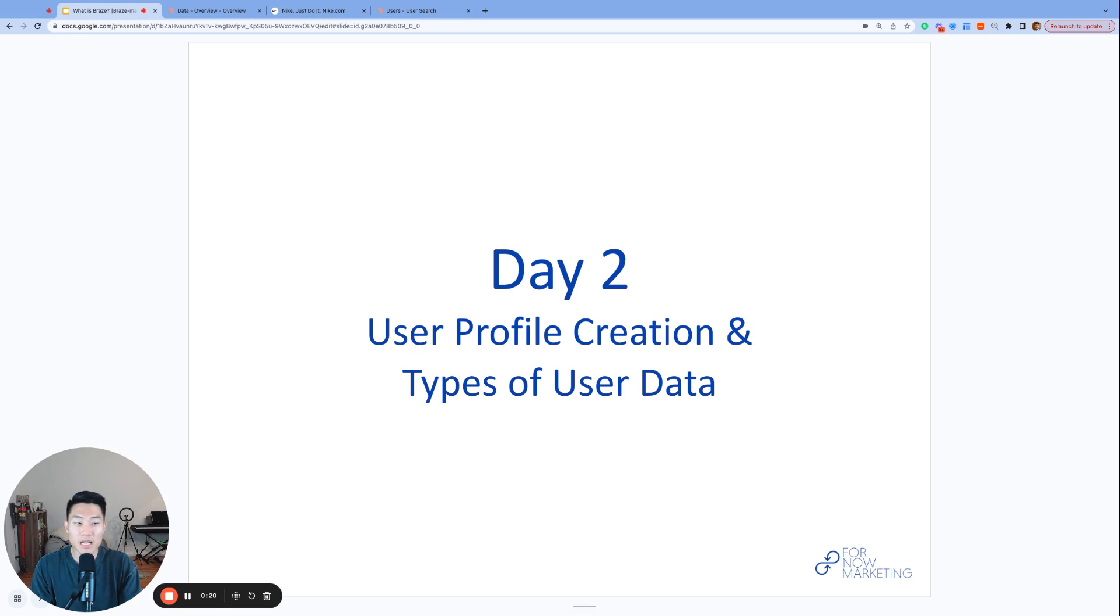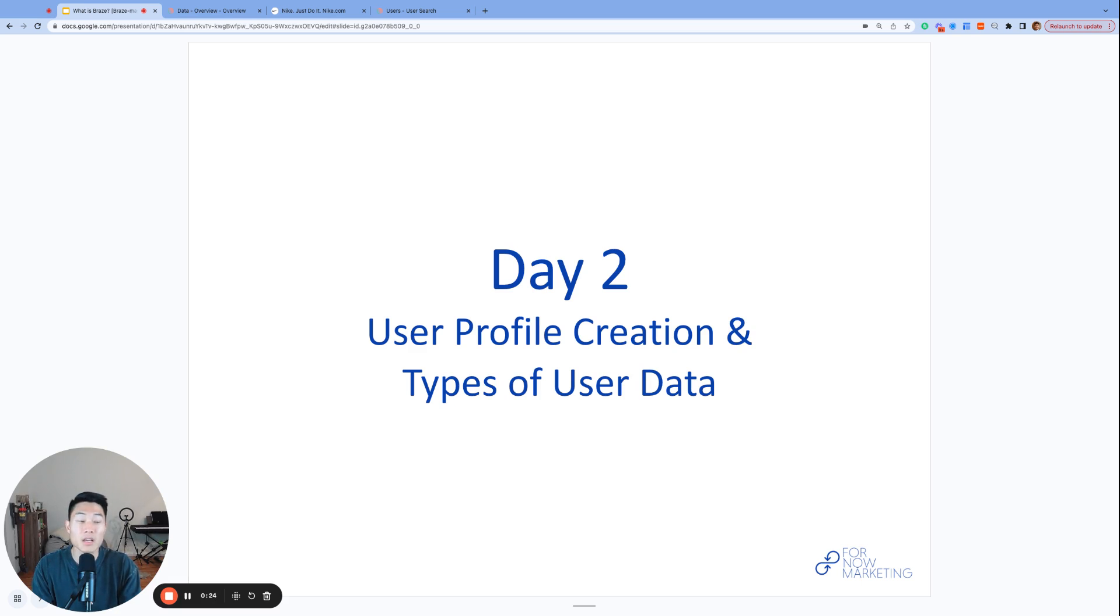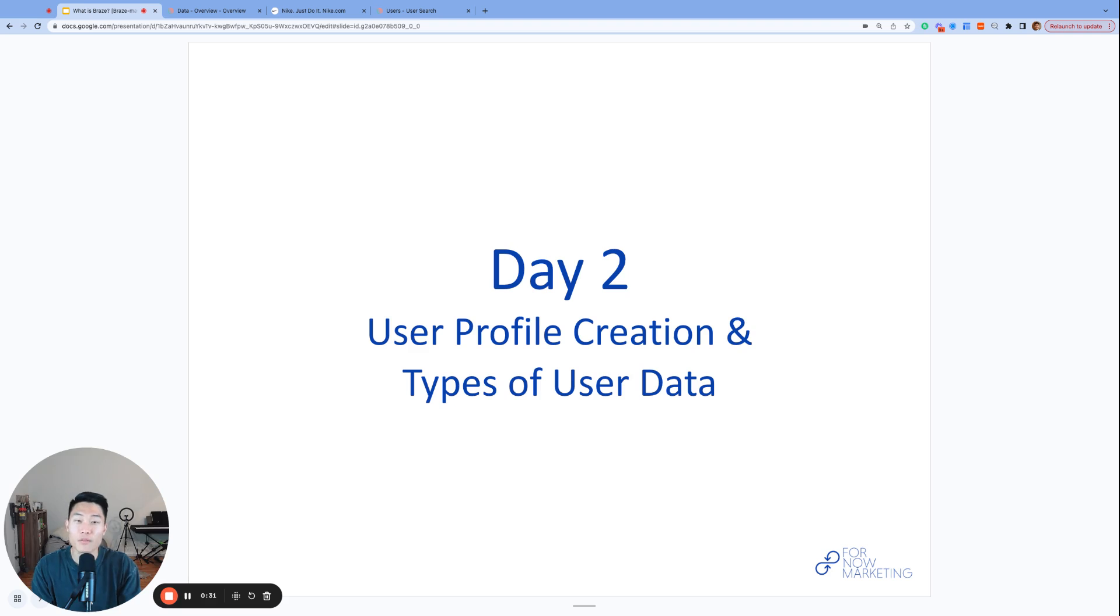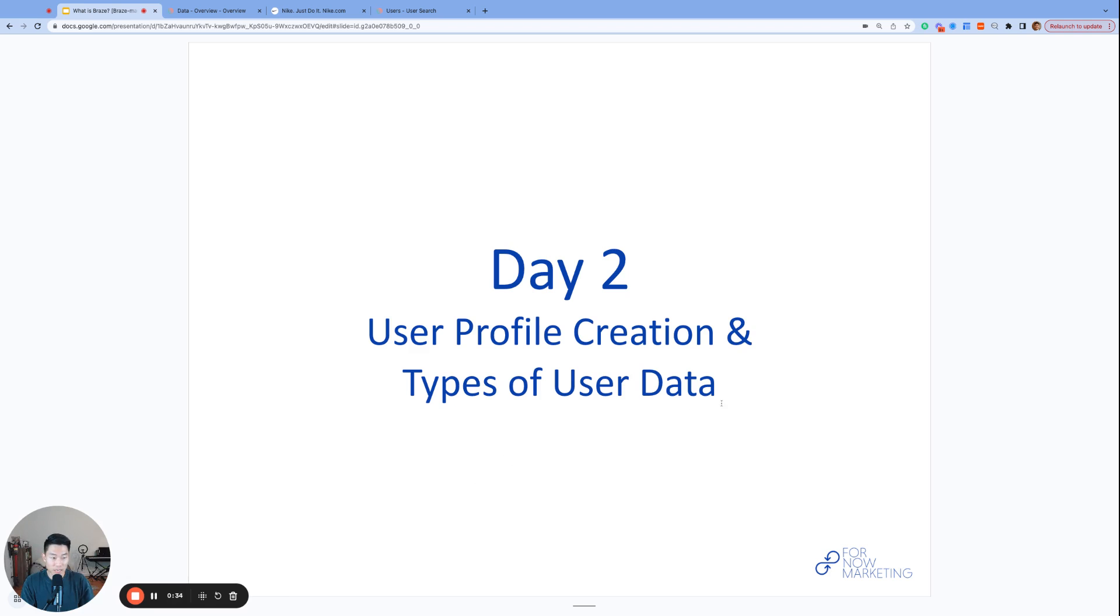Before we jump into today's topic, a reminder to you all that your feedback will be super helpful throughout this experience, so please keep an eye out for a paid feedback opportunity. And also, please excuse my voice as I'm recovering from a sickness. All right, so let's get into today's topic, which is user profile creation and types of user data.